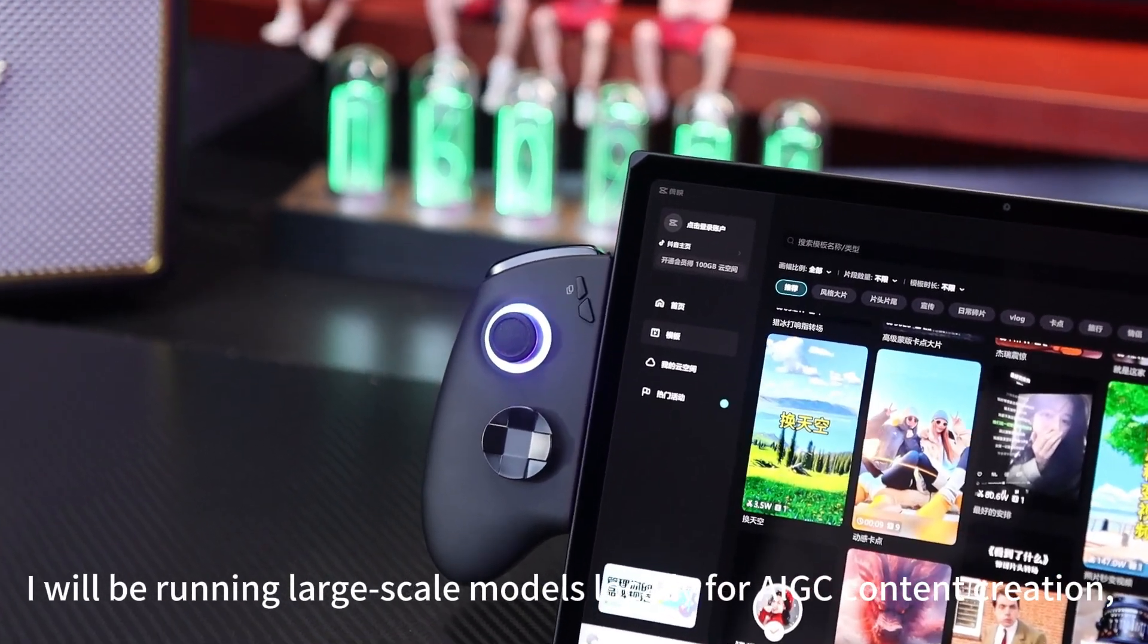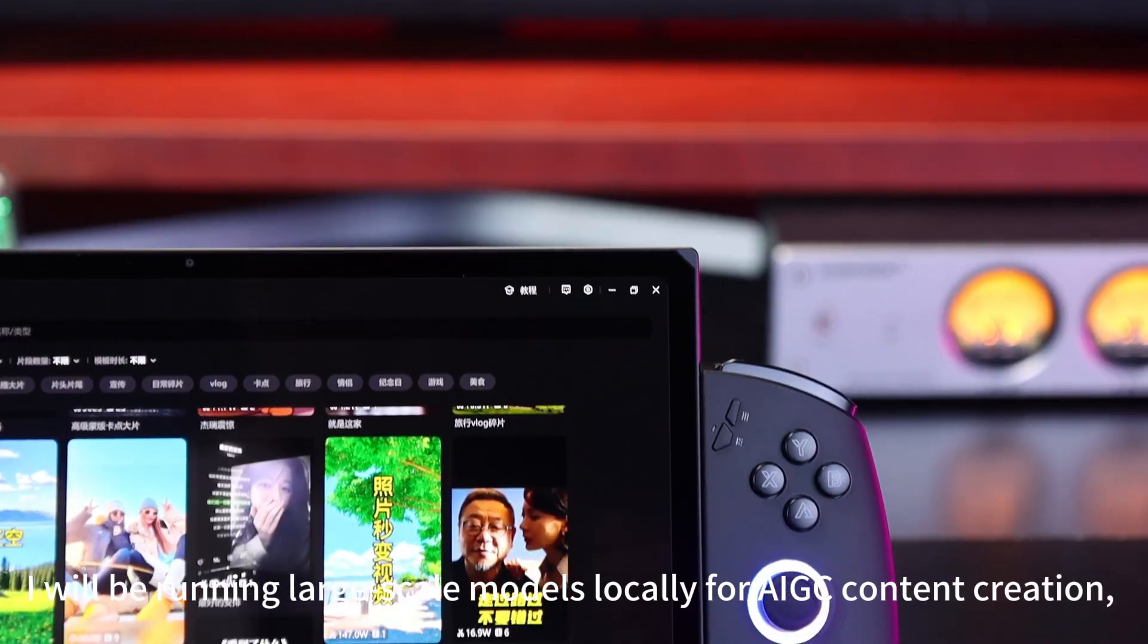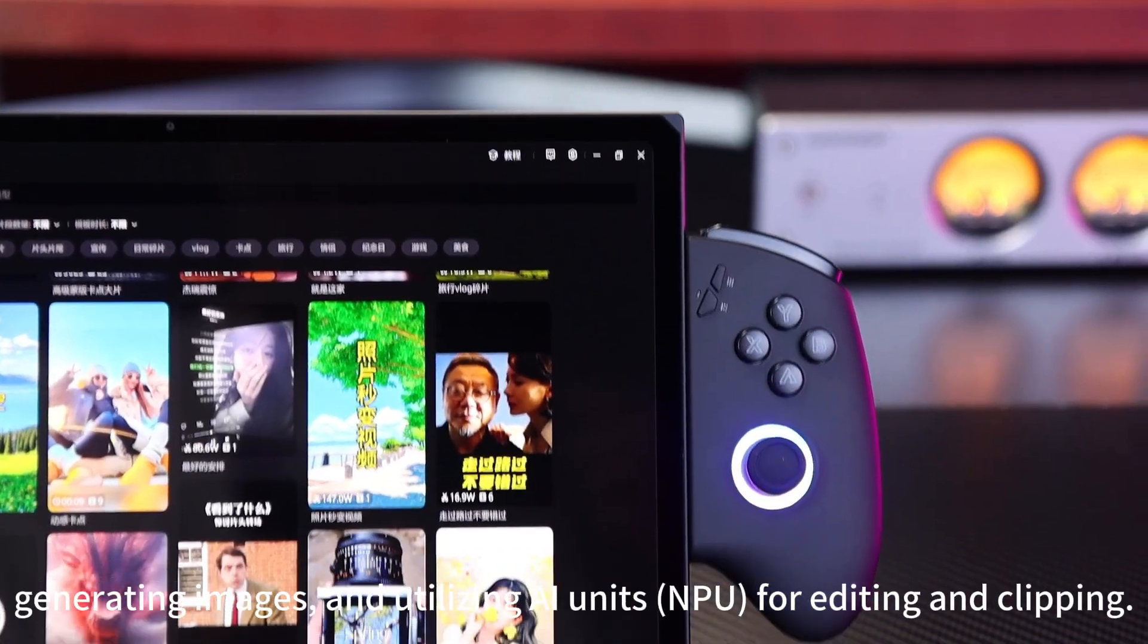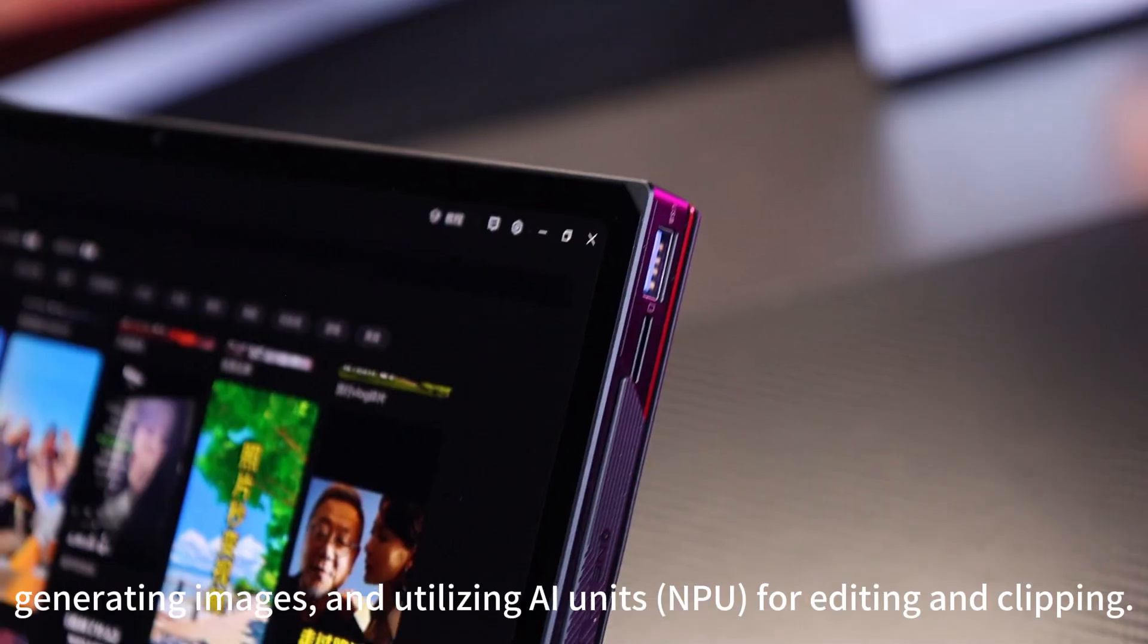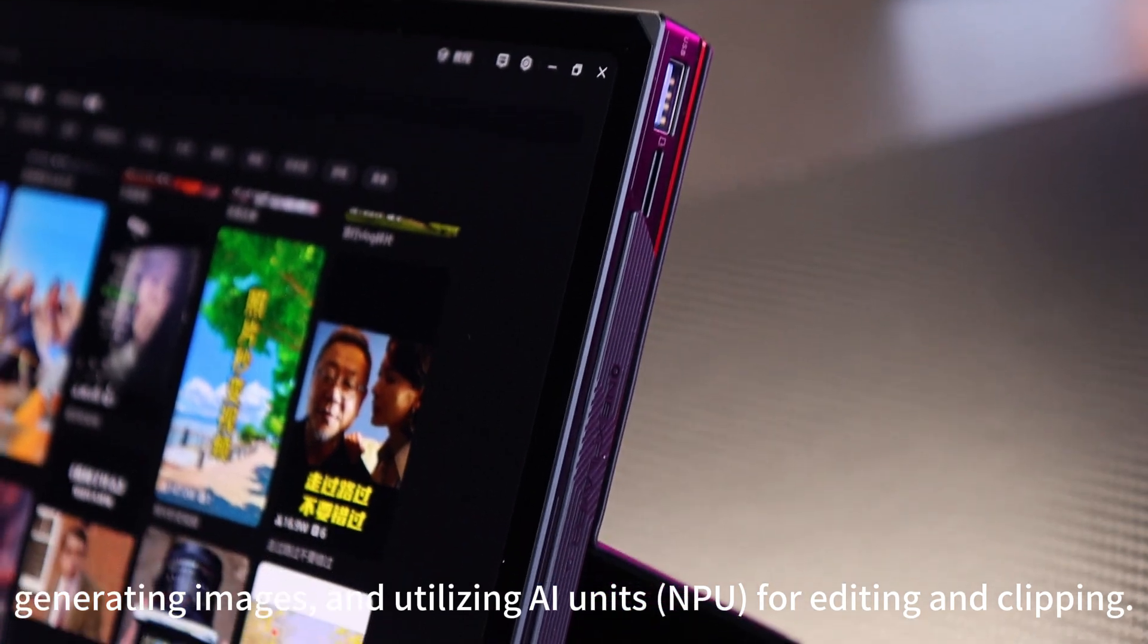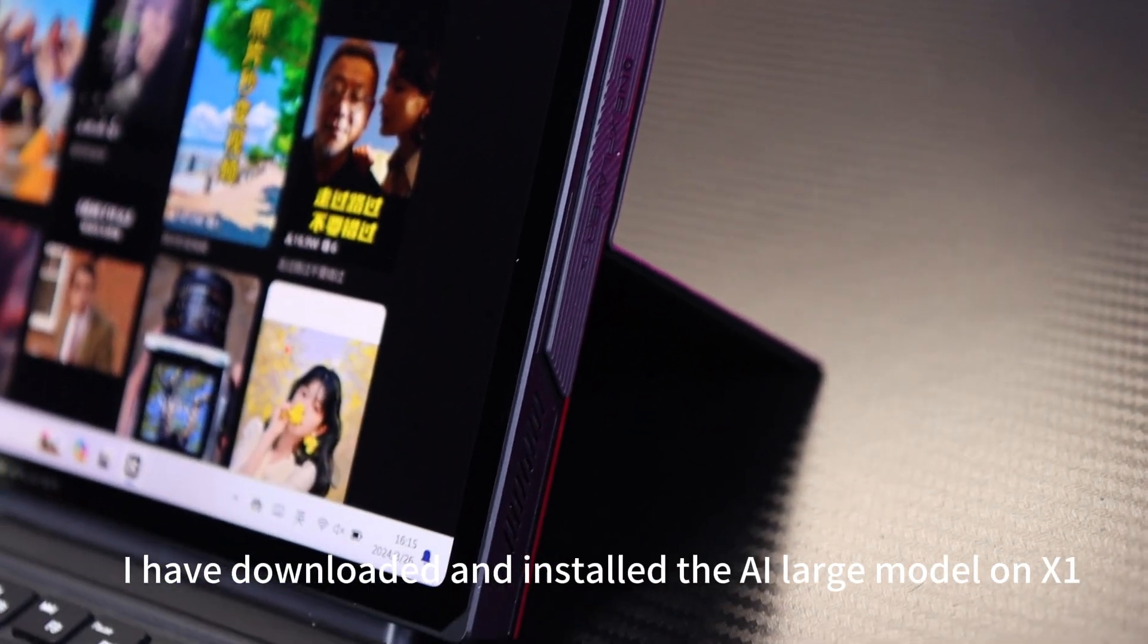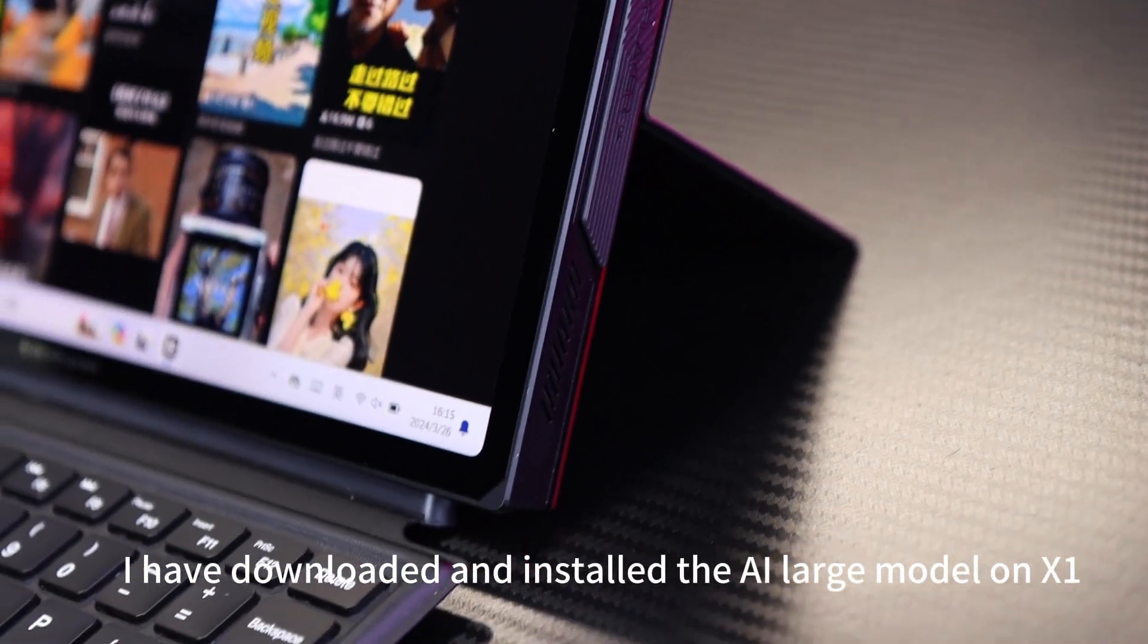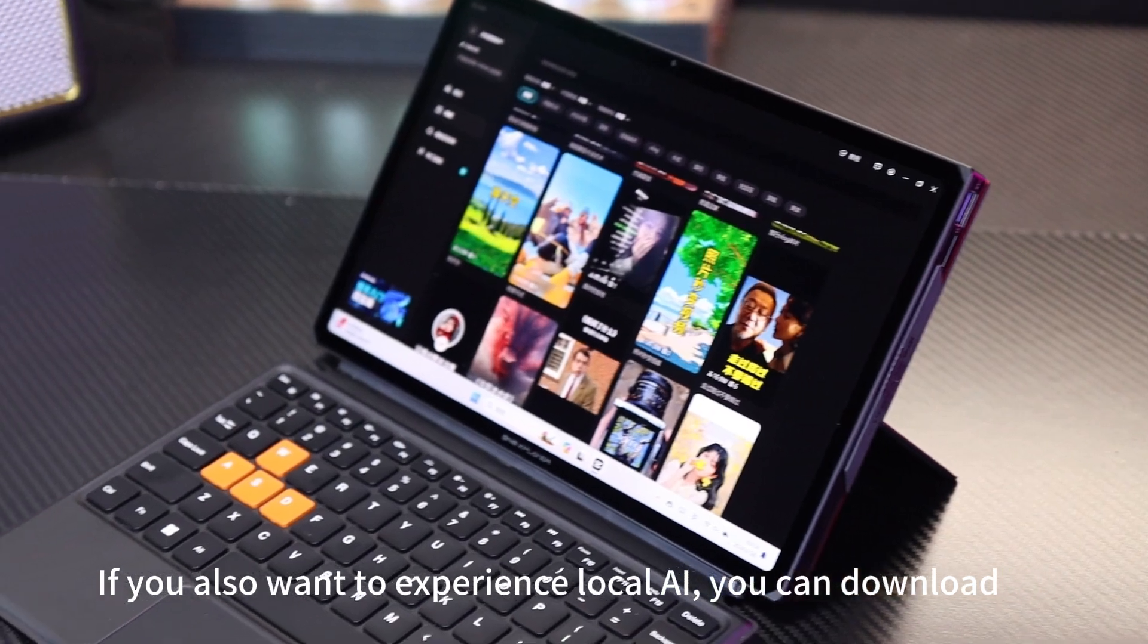I'll be running large-scale models locally for AIGC content creation, generating images, and utilizing AI units for editing and clipping.